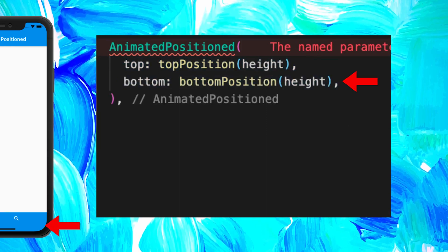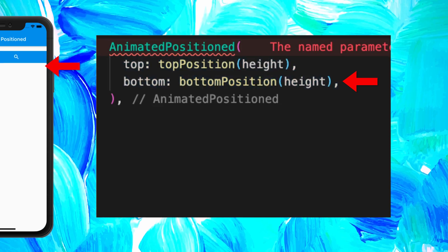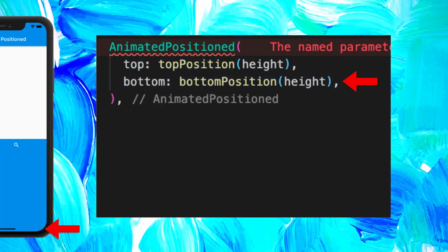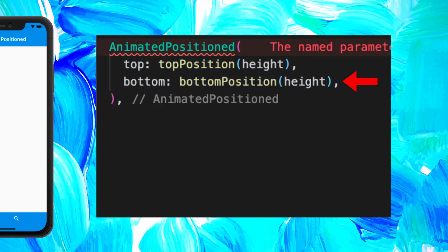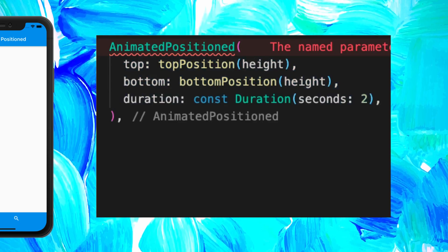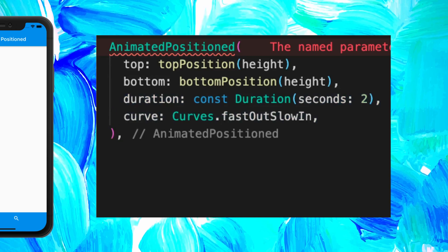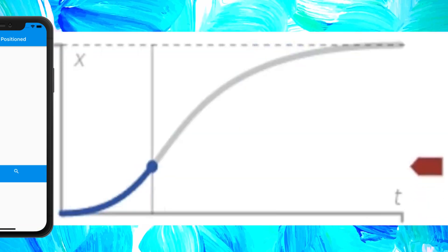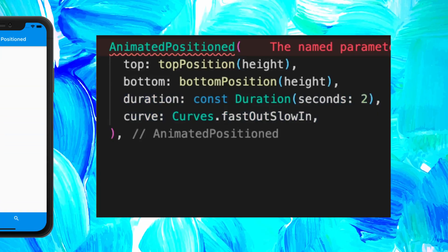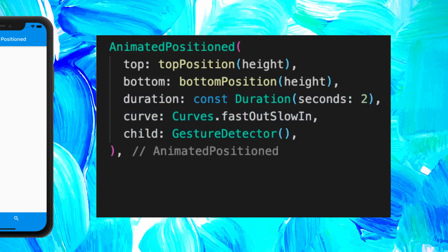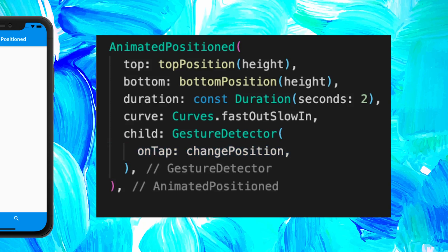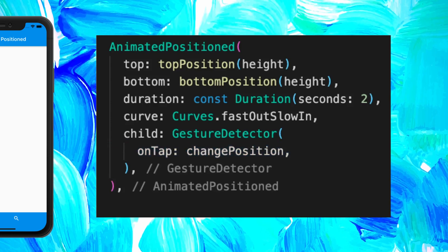We will need to do the same thing for the bottom position of the widget. As you can see at this position, the bottom is equal to 0. Then we can add the duration of the animation. After, we will add the curve. For this one, we use the FastOutSlowIn and it looks just like this. For the child, we will use a gesture detector. Inside, we will have an onTap function that will change the position top and bottom of the widget.